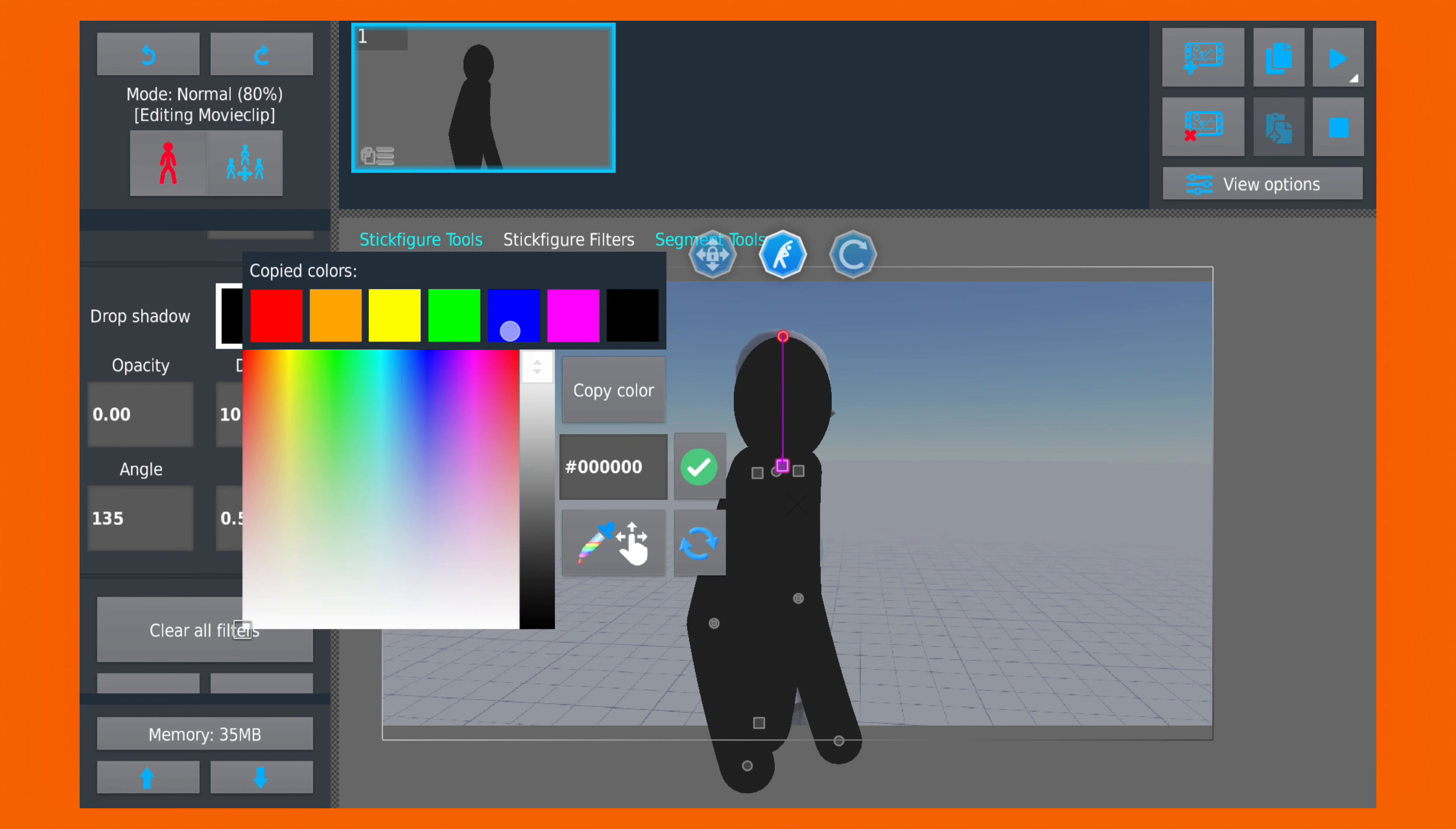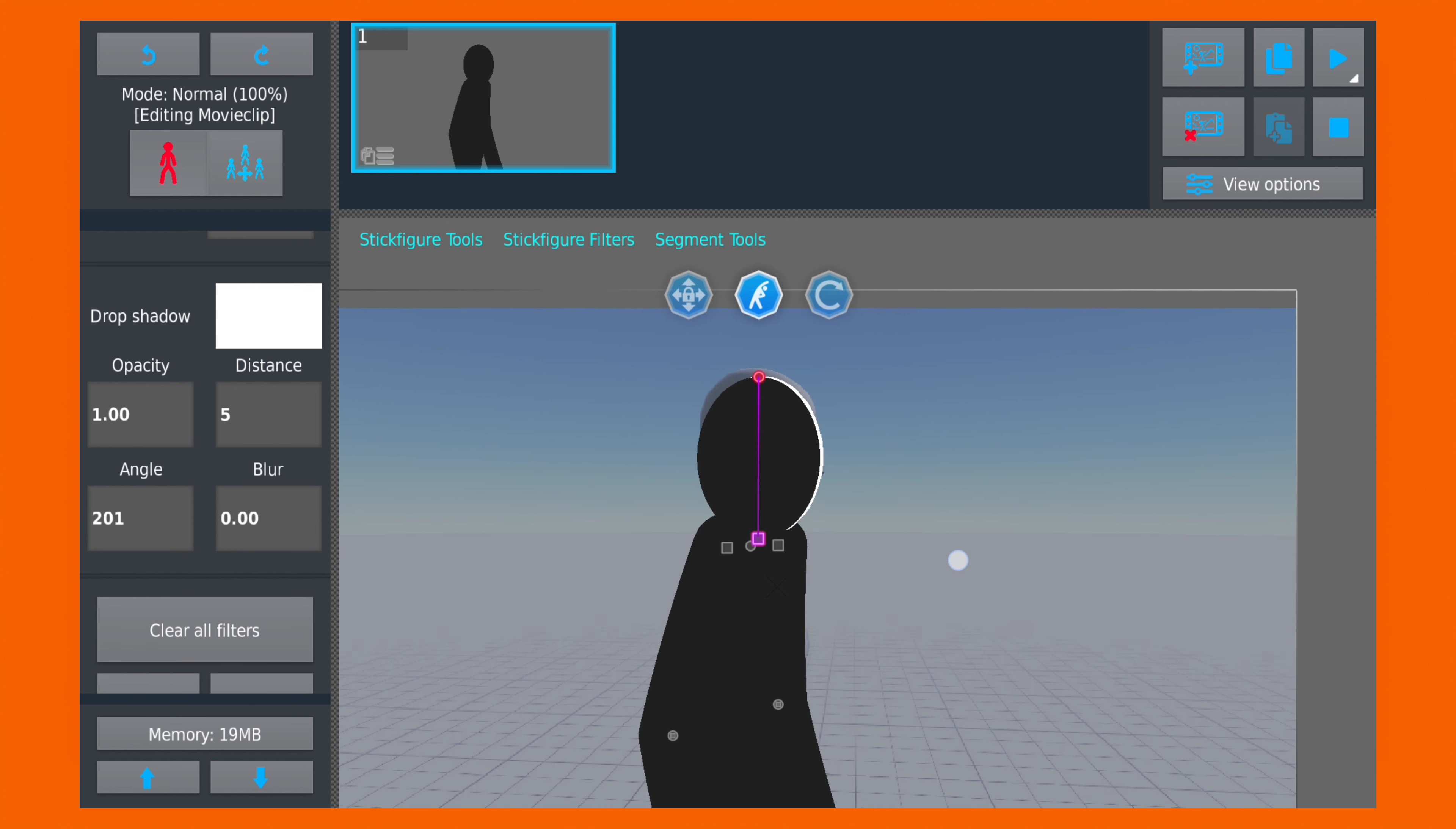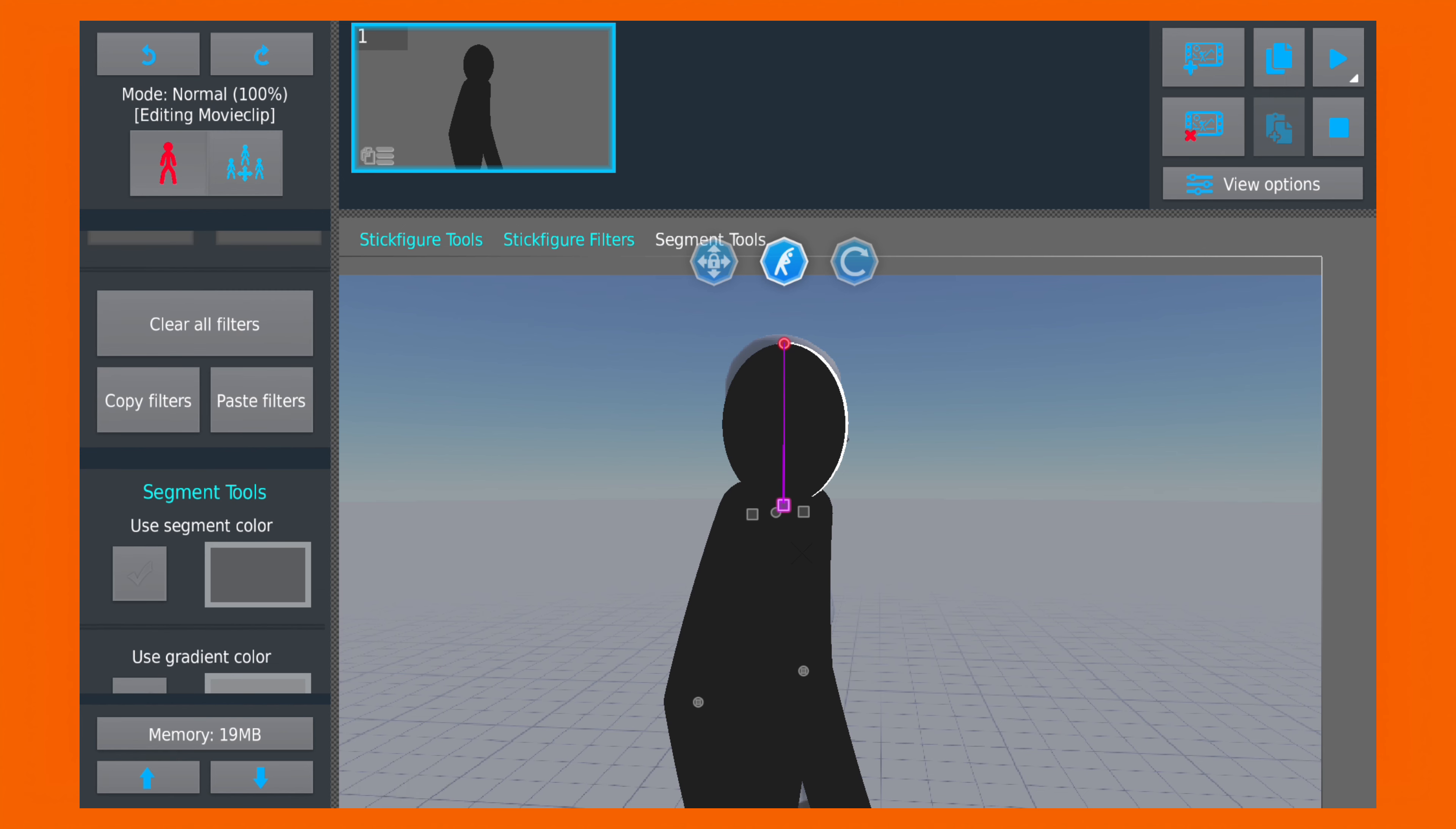So I'm gonna make it white, and you can adjust its opacity, blur, and other parameters to your choice. We are done with that, and now I will just copy its filter and paste it to the other parts.